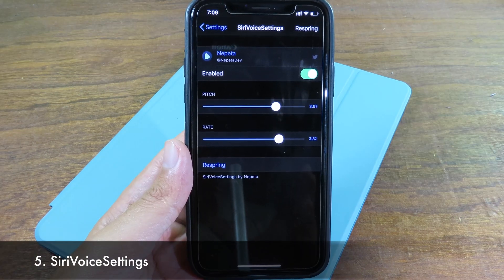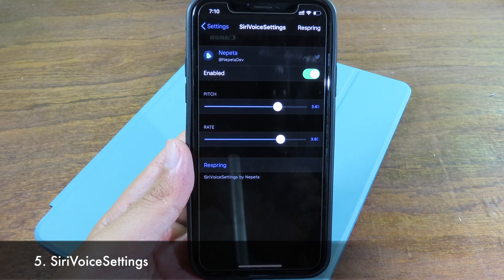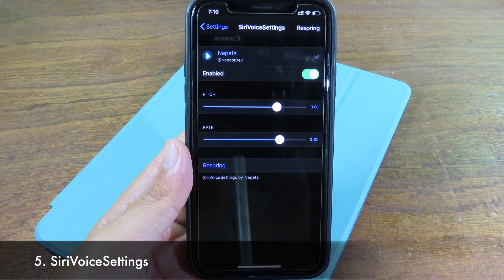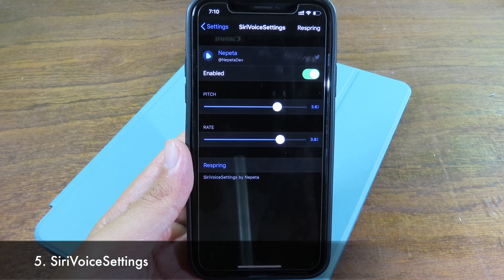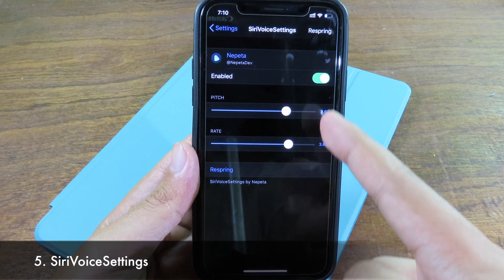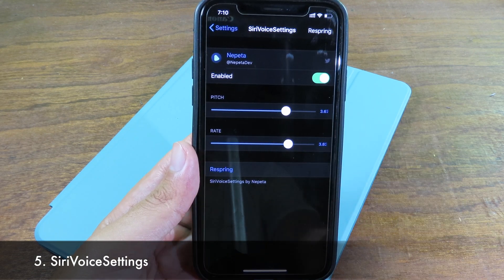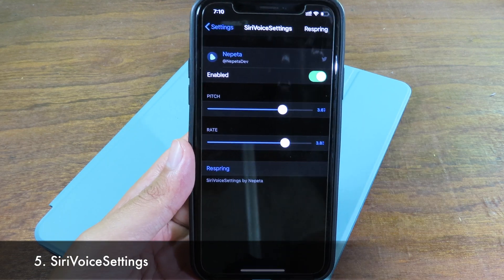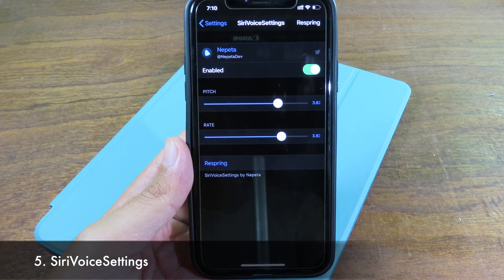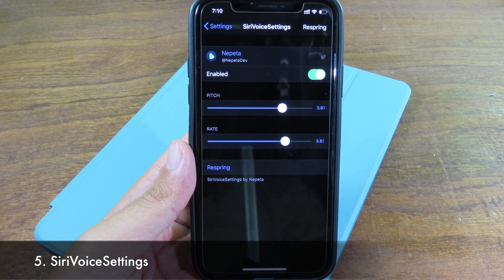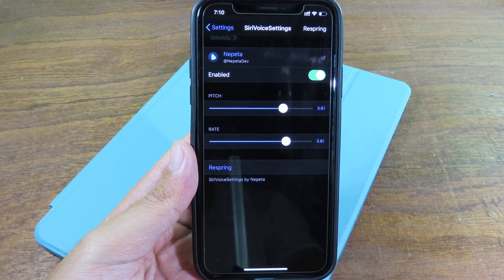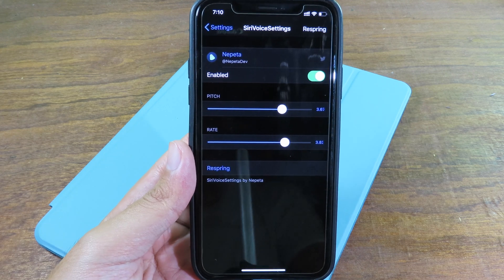For this next one I cannot show you on the screen, but you'll find it very funny. When you change the pitch and the rate in settings, you're gonna hear Siri's voice in a different pitch and rate. I find it very funny, so you can try this tweak out.